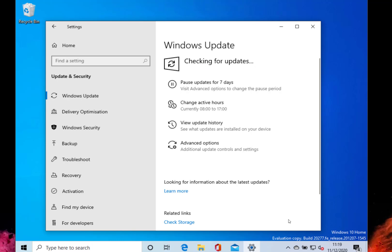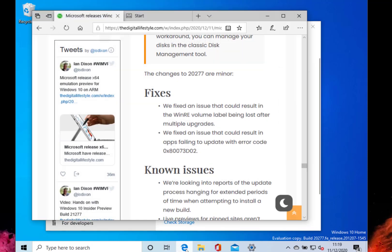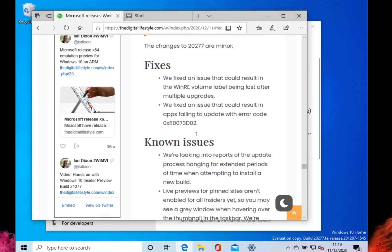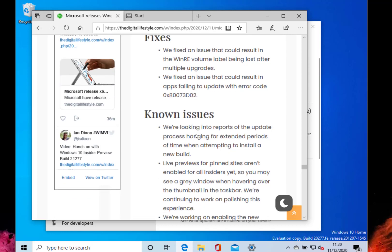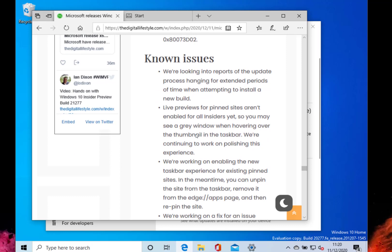I've got a video of that as well, so you can go over to our YouTube channel and see that. I just thought I'd highlight some of the changes that have been included in this build. There are basically fixes for some issues with volume level labels and also a fix for app updates with error codes. That's the only changes to this. There's still some known issues.